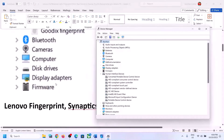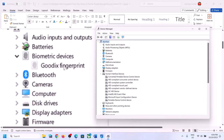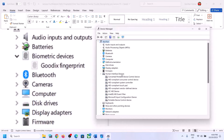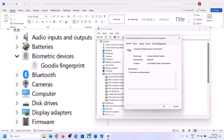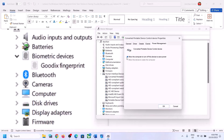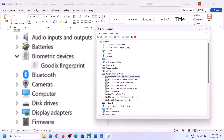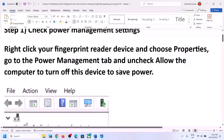Make sure you find your fingerprint device under Biometric Devices, or expand Human Interface Devices — it may be listed under either. Once you find the fingerprint device, make a right-click, click on Properties, go to the Power Management tab, and uncheck the box which says 'Allow the computer to turn off this device to save power,' then click OK.